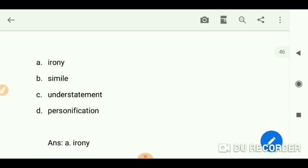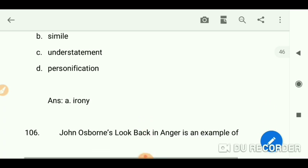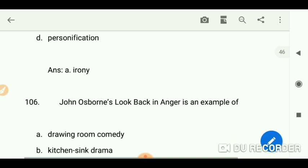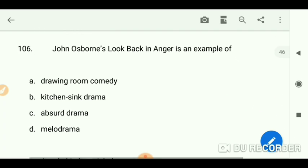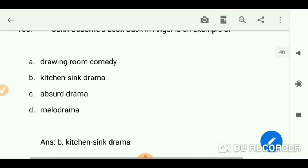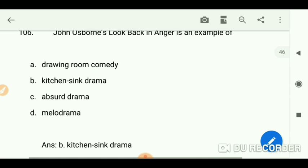If you want my notes on literary terms, you can message me on WhatsApp. John Osborne's 'Look Back in Anger' is an example of kitchen sink drama.